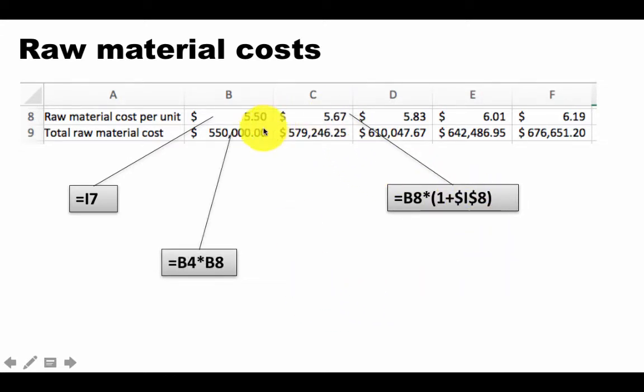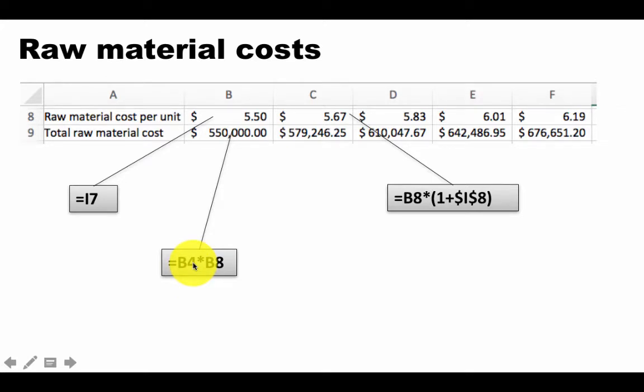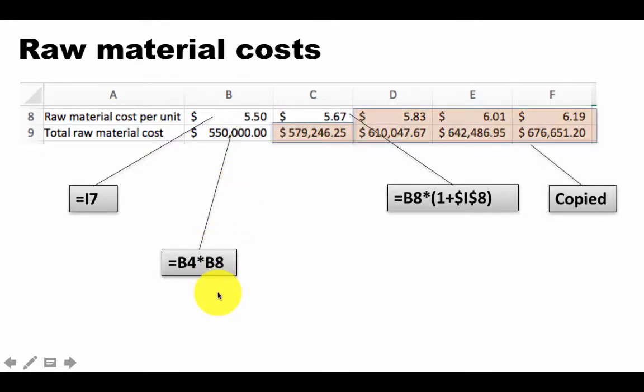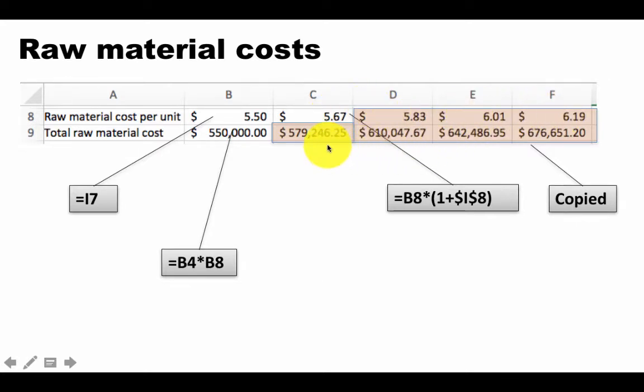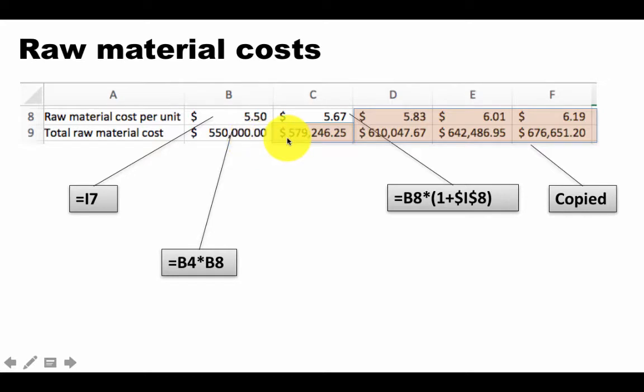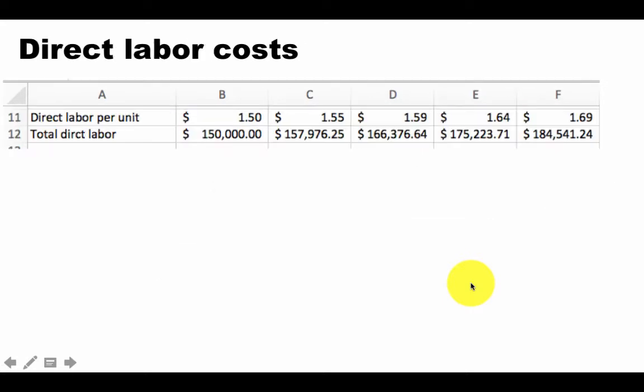And then similarly, the total raw material cost is nothing but B4 times B8. B4 being how many units we are producing. B8 is the raw material cost per unit. So this is B4 times B8. So here all of these formulas are now copied. So this 567, the formula in cell C8 has been copied for the remaining things here. And the formula in the cell C9, in fact, in the cell B9 has been copied for all the remaining. So that gives us the raw material cost per unit and the total raw material cost.